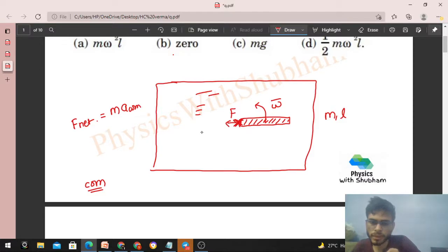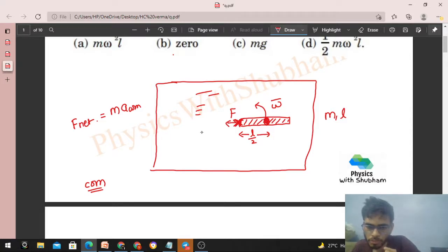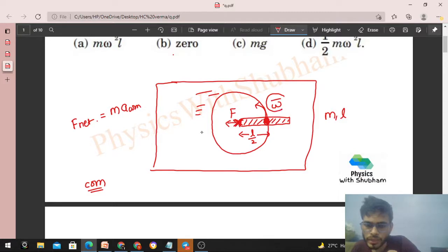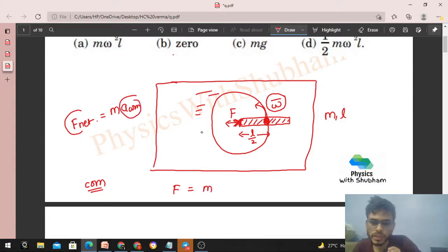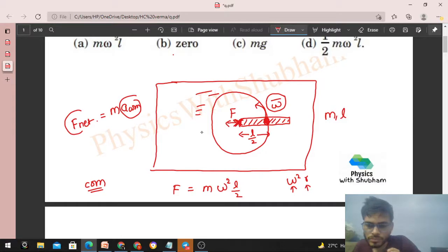The center of mass is at L/2 because it is a uniform rod. This center of mass moves in a circle of radius L/2, and since omega is constant, it undergoes uniform circular motion. In uniform circular motion, tangential acceleration is zero, so there is no tangential force — the net force acts only in the radial direction. Therefore, the net horizontal force by the clamp equals total mass times centripetal acceleration: F = M × ω² × (L/2).